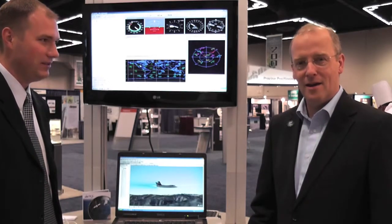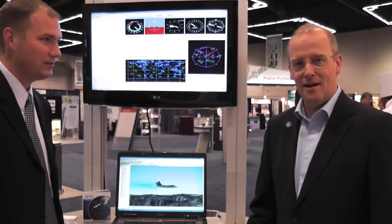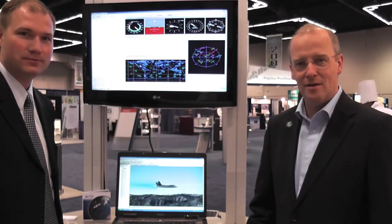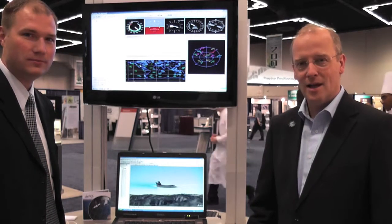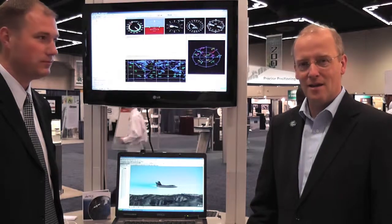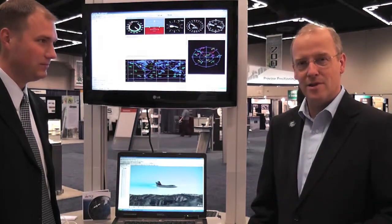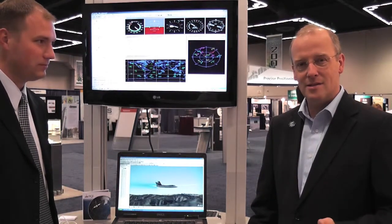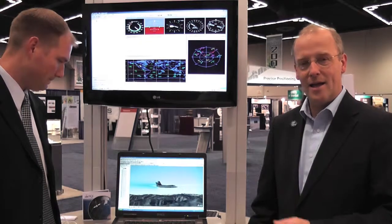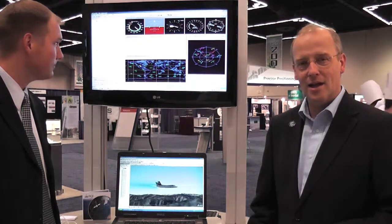We're here at the ION show in Portland, Oregon, and we are demoing our integration between Spiron's SimGen software and AGI's STK.